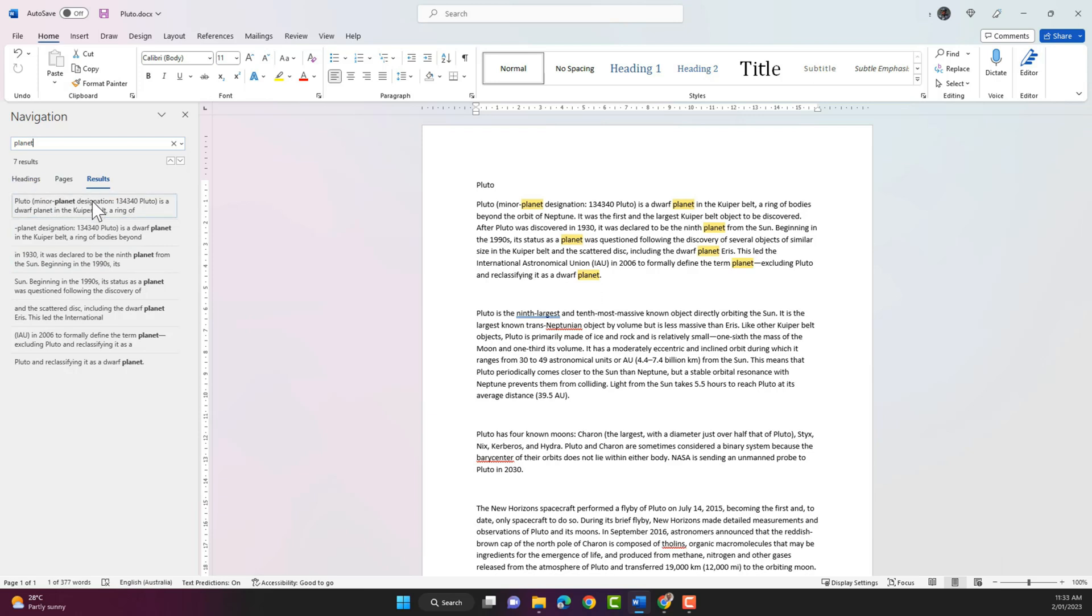So if I click on each of these results it will take me to the area where that word is.